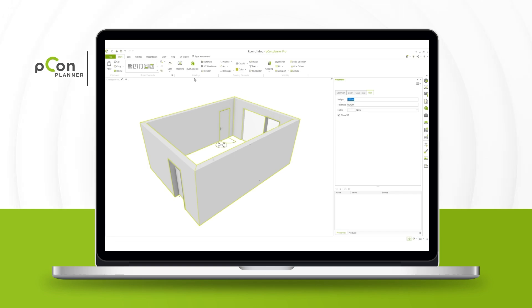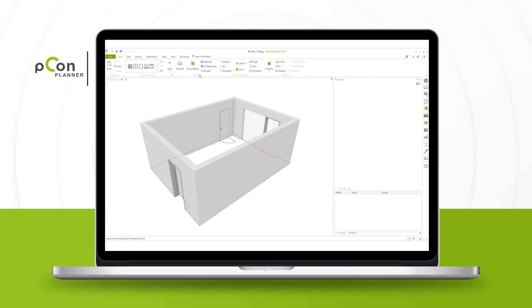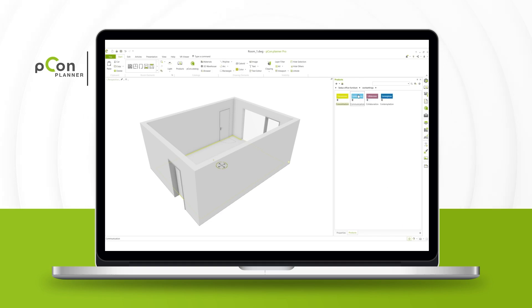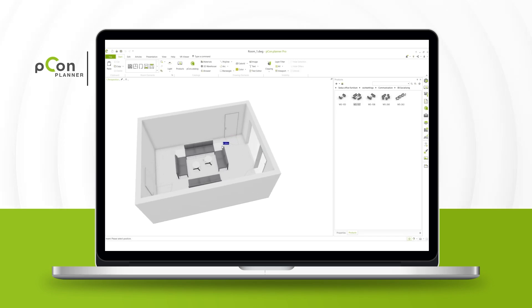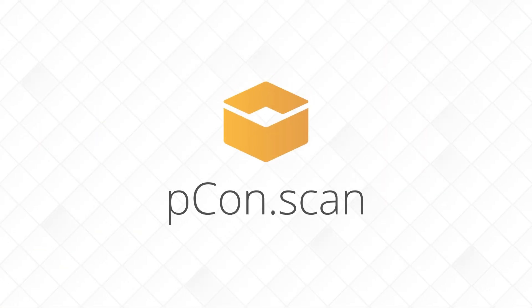Thank you. That's how easily you can capture rooms with the PECON Scan app and create detailed plans with PECON Planner.